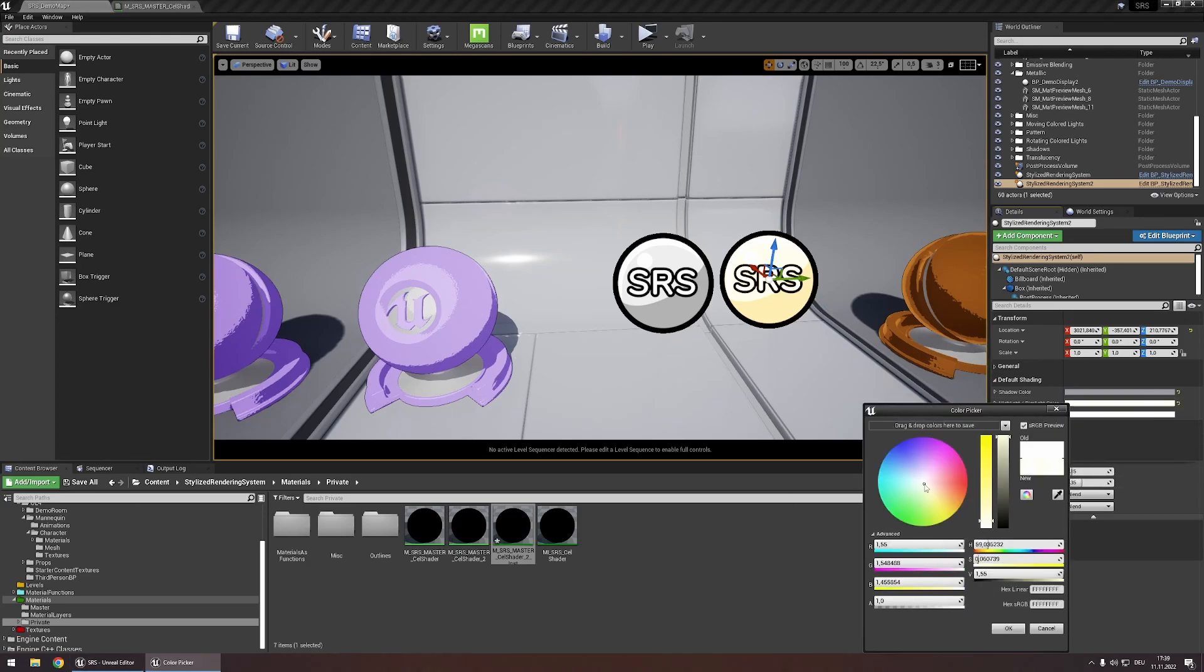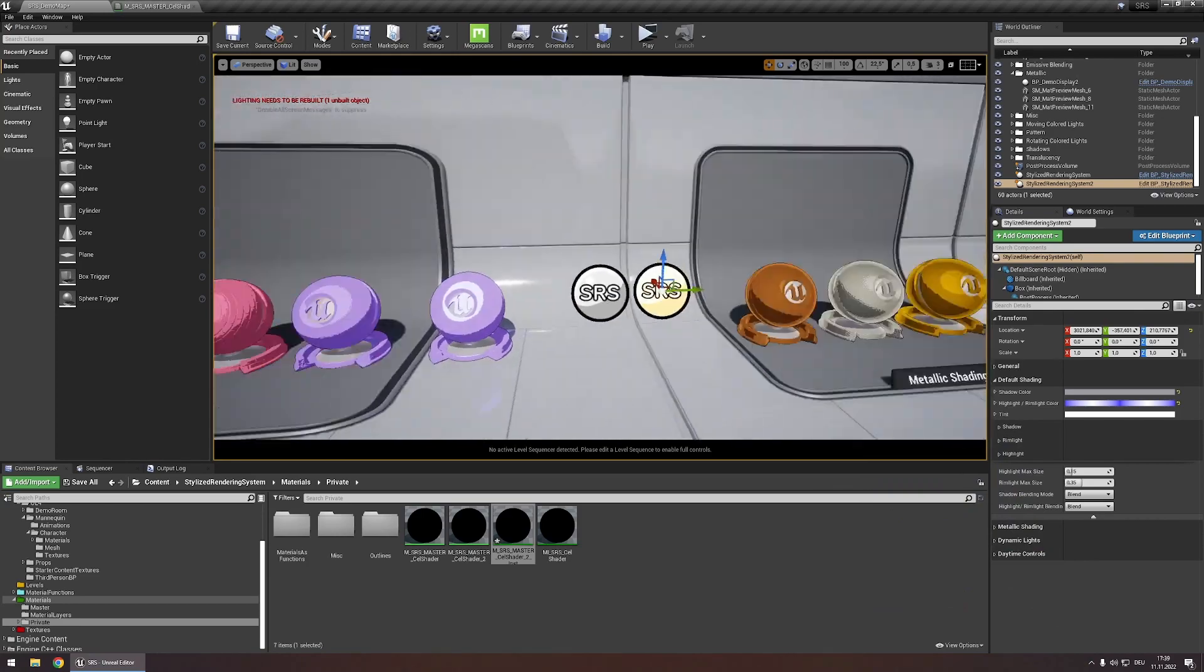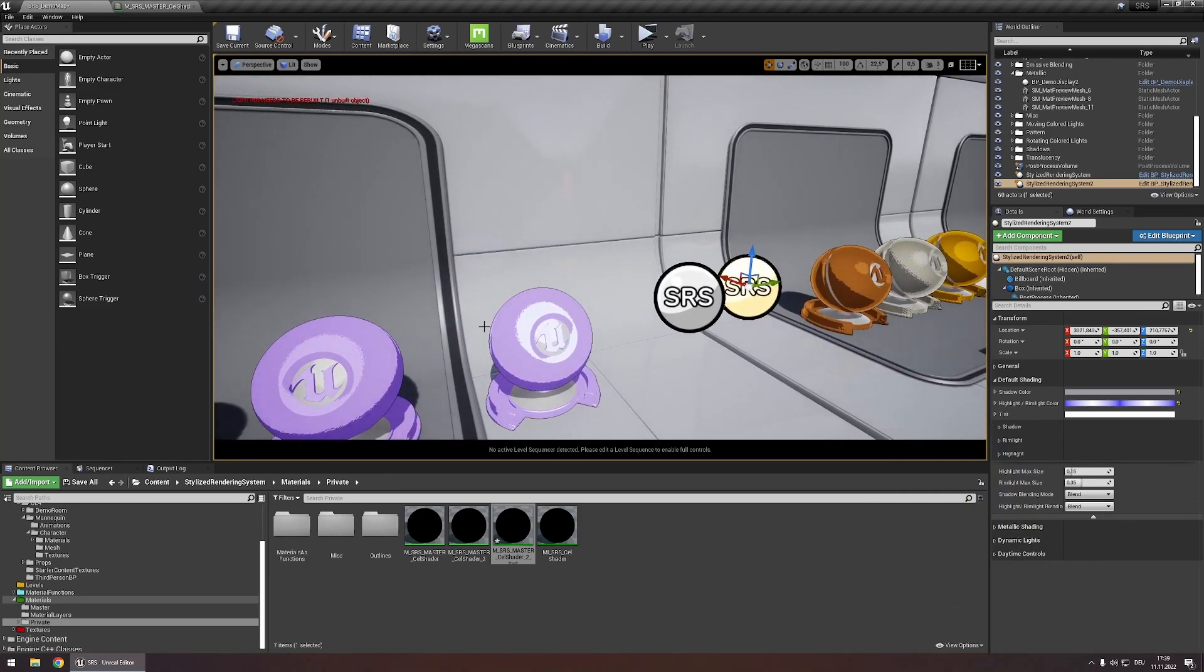So now let's change the highlight color to something maybe a bit purplish and make it way brighter and you can see that this object is the only one that's been changed.